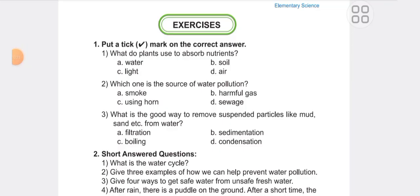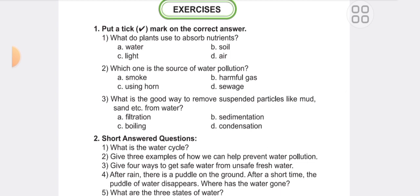First one: What do plants use to absorb nutrients? Answer: Water. Second: What is the source of water pollution? Answer: Sewage. Third: What is the best way to remove substance particles like mud and sand from water? Answer: B, sedimentation. Through sedimentation, we can remove mud and sand particles.